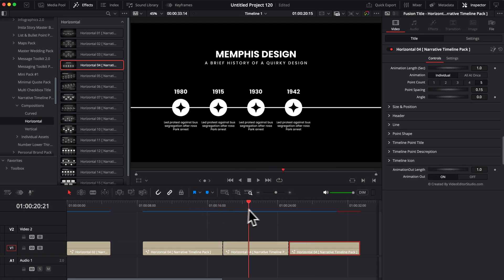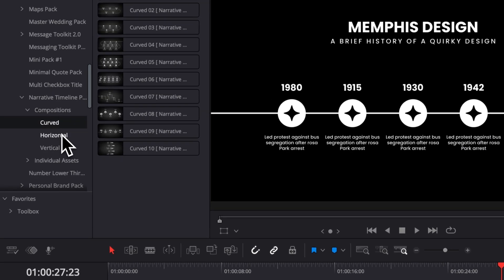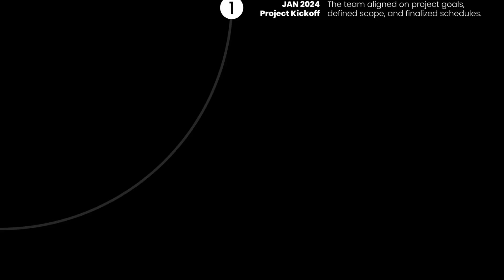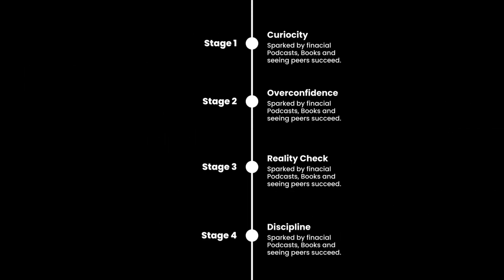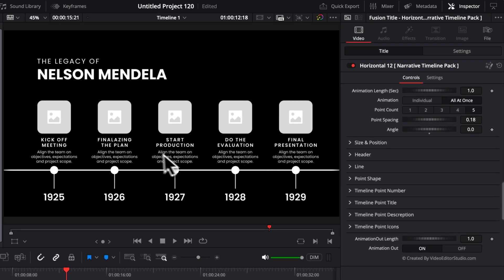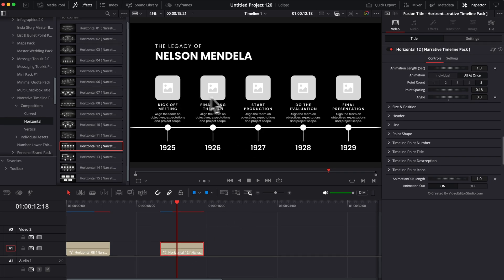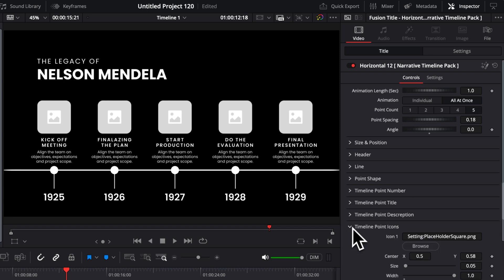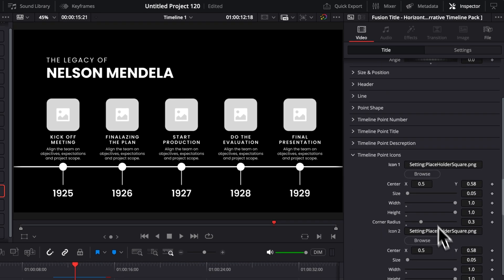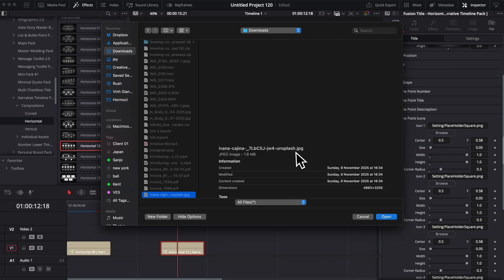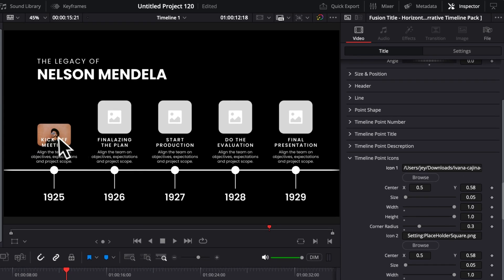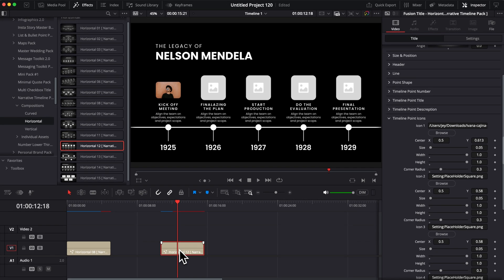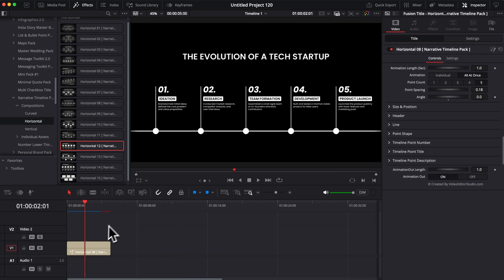So that's the main functionality of this pack, and that's why it's so versatile. Each of the timelines will share exactly those functionalities. The curved, the horizontal, and the vertical will all share those functionalities. Generally, the only way in which they will differ is in the customization aspect, depending on the style of the design. For example, in this one, we have a bunch of loaders because we can load some images. You'll have the ability to go over to timeline point icons, and then here you would be able to just browse and load any image that is available on your computer, and it will bring it in like so.